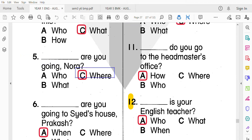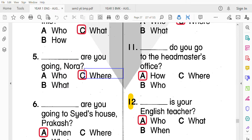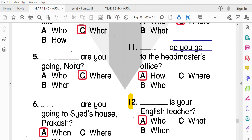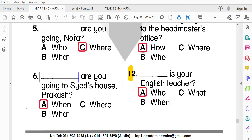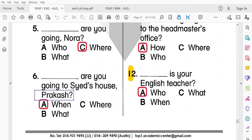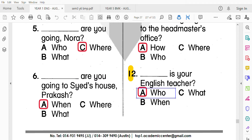第五題：Where are you going, Nora? Nora，你要去哪裡？第十一題：How do you go to the headmaster's office? 請問你要怎麼去校長室？最後兩題：When are you going to Shad's house? Prakash，你幾時要去Shad的家？最後：Who is your English teacher? 你的英文老師是誰？